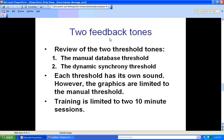Let's review the feedback tones from the two thresholds. The manual database threshold in event number one has its own unique sound. The dynamic threshold — you might call it a synchrony threshold — also has a different sound. However, graphics are limited to the manual threshold found in event number one. Training is limited to two 10-minute sessions.